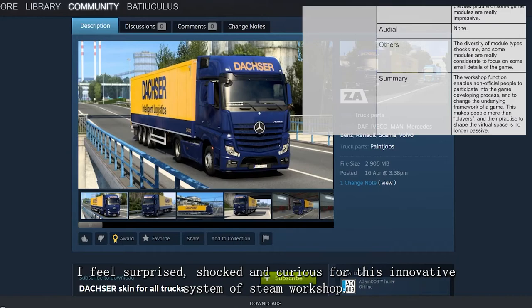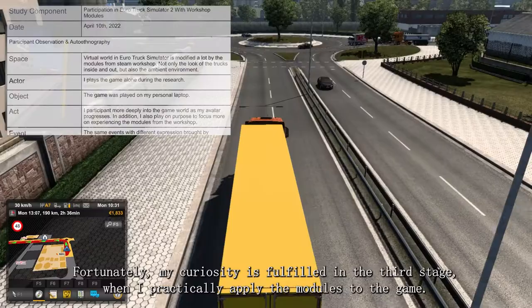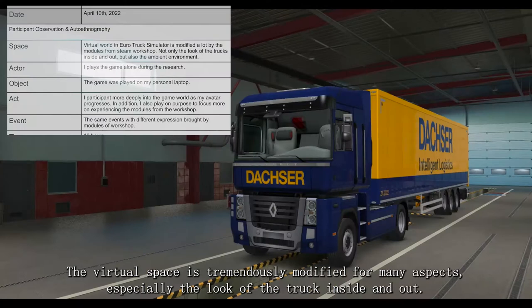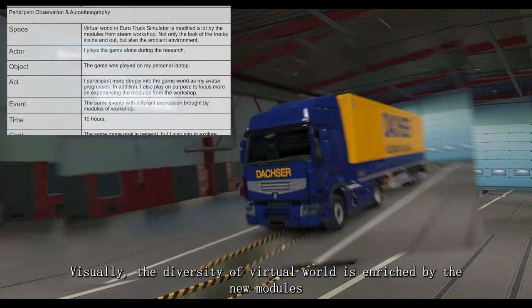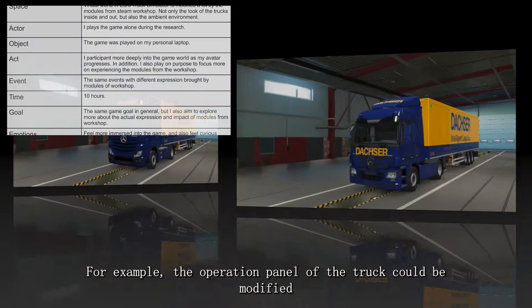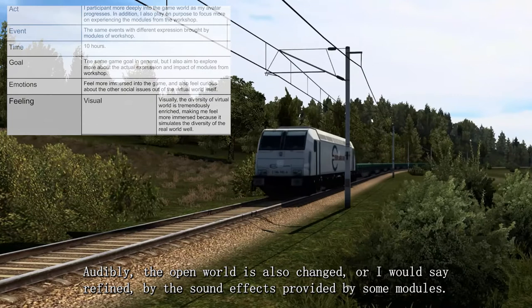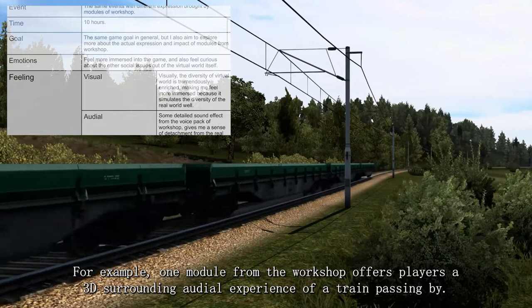Fortunately, my curiosity is fulfilled in the third stage, where I practically apply the modules to the game. The virtual space is tremendously modified in many aspects, especially the look of the truck inside and out. Visually, the diversity of the virtual world is enriched by the new modules, and thus the game simulates the complicated real world even better — for example, the operation panel of the truck could be modified, just like different models of trucks in the real world. Audibly, the open world is also refined by the sound effects provided by some modules — for example, a module from the workshop offers players a 3D surrounding audio experience of a train passing by. All this seems to make the virtual world more realistic yet less immersive for me.